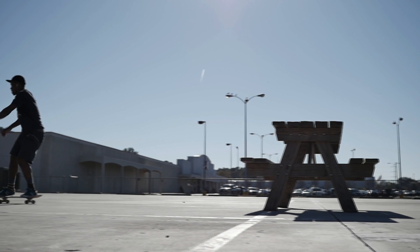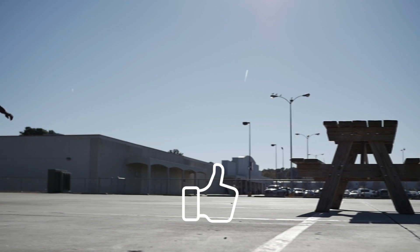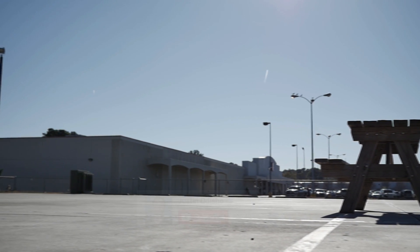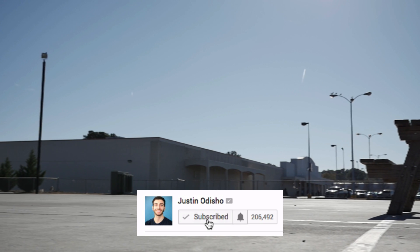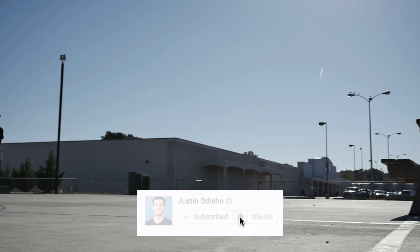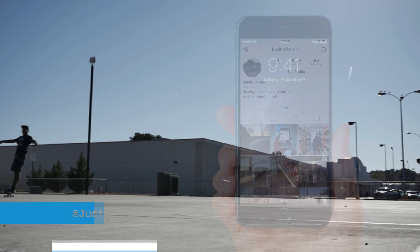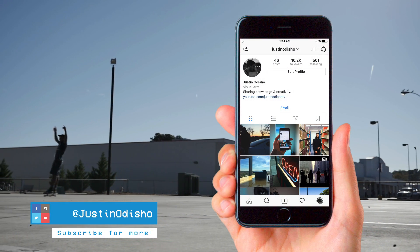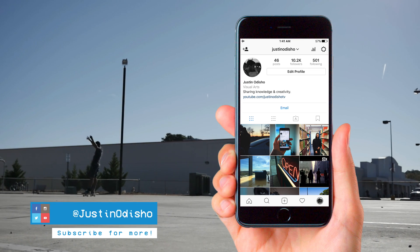Before we begin this tutorial make sure you leave a like on it below if you're enjoying these videos and subscribe to stay tuned for all of my new future videos. Also you can go follow me on Instagram at justinodisho to stay tuned with me and behind the scenes live streams and more.